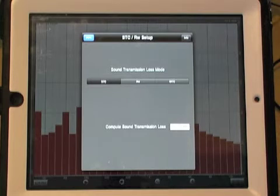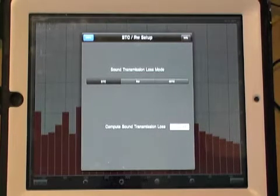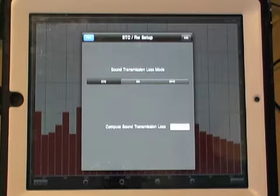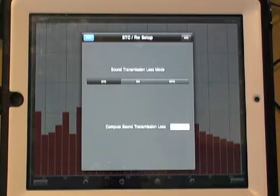Basically, transmission loss is going to measure how good a job a wall or partition is doing at blocking sound from passing through it.